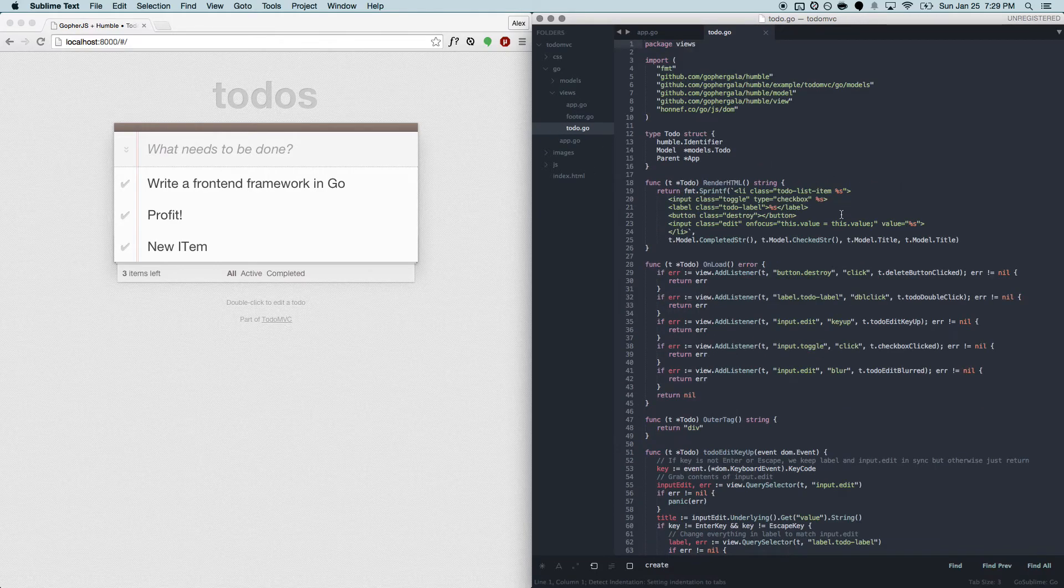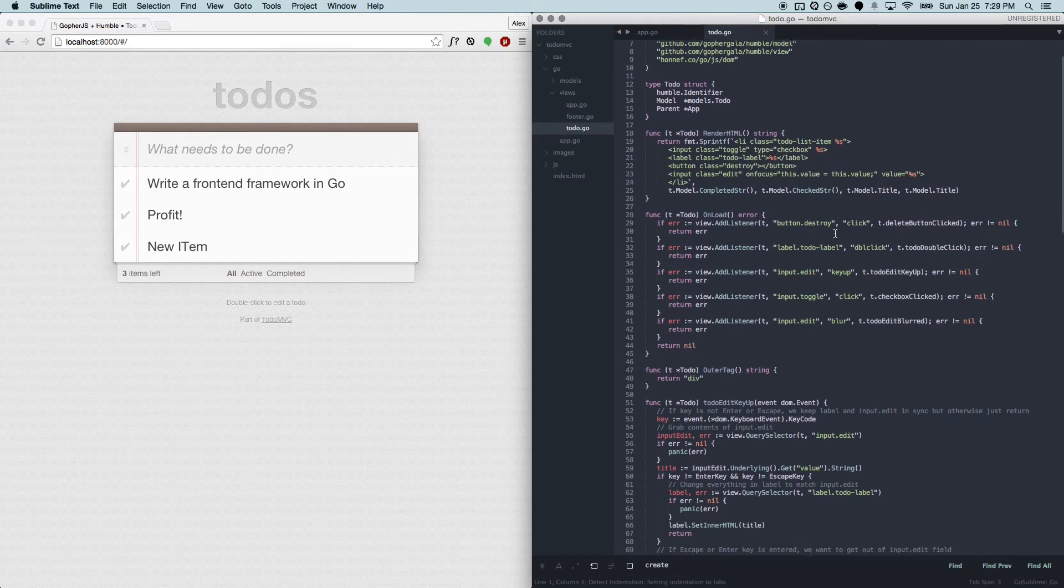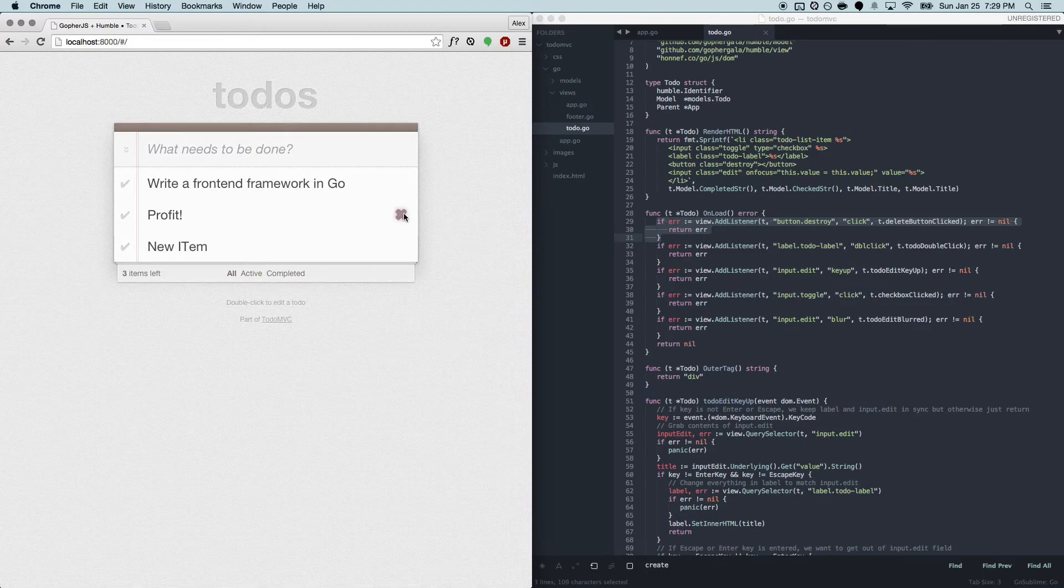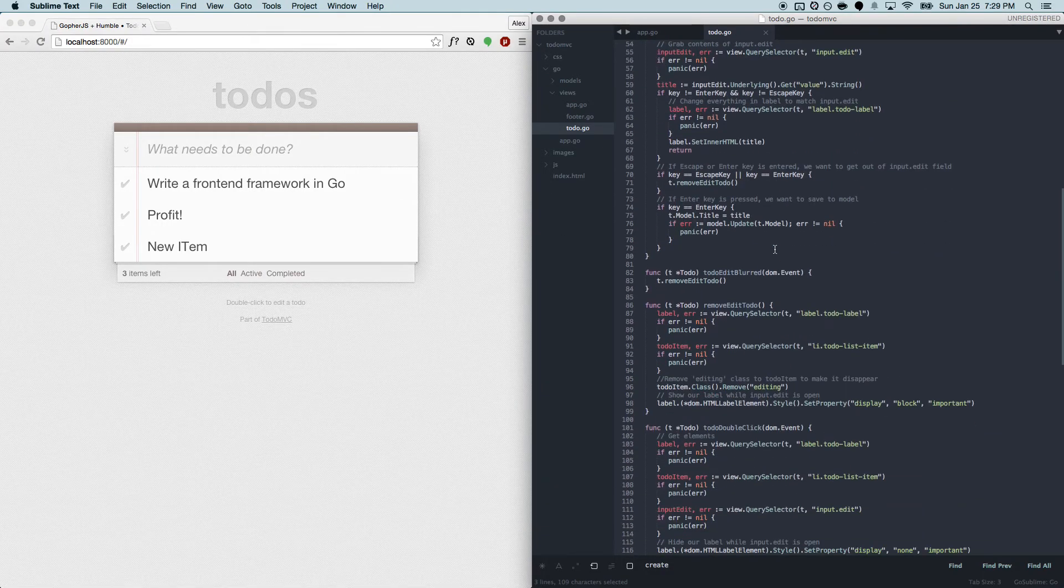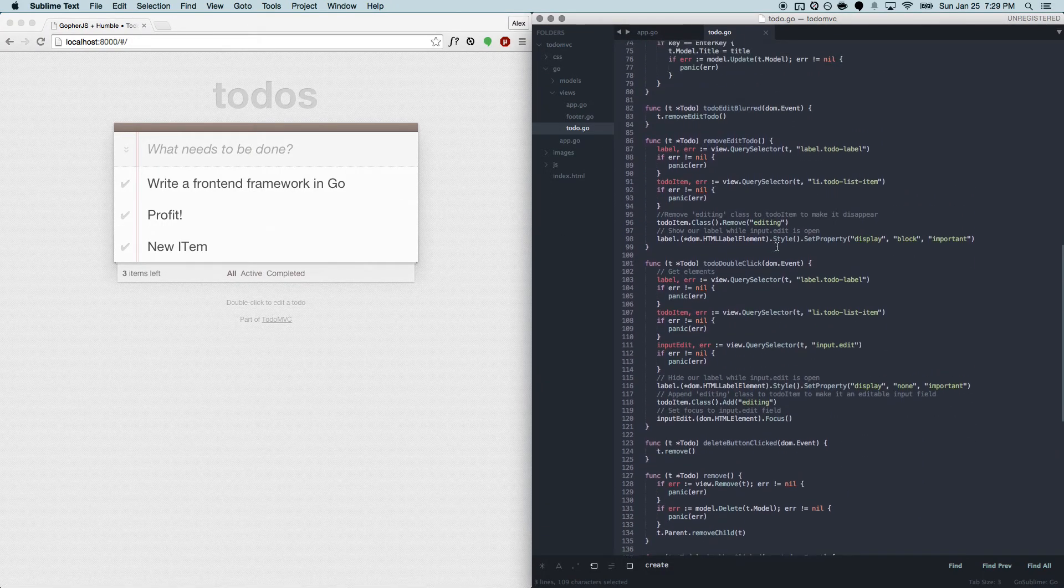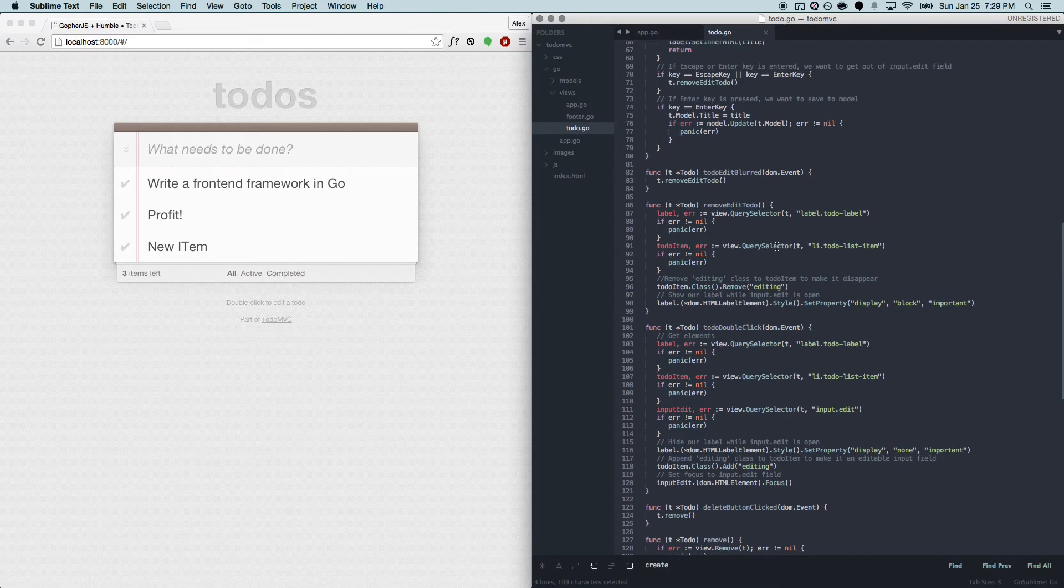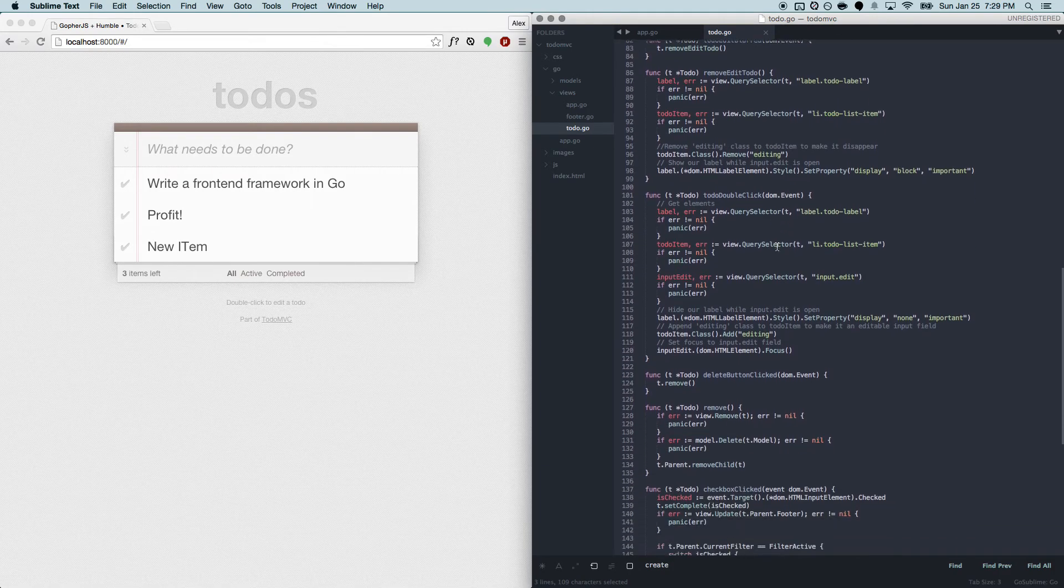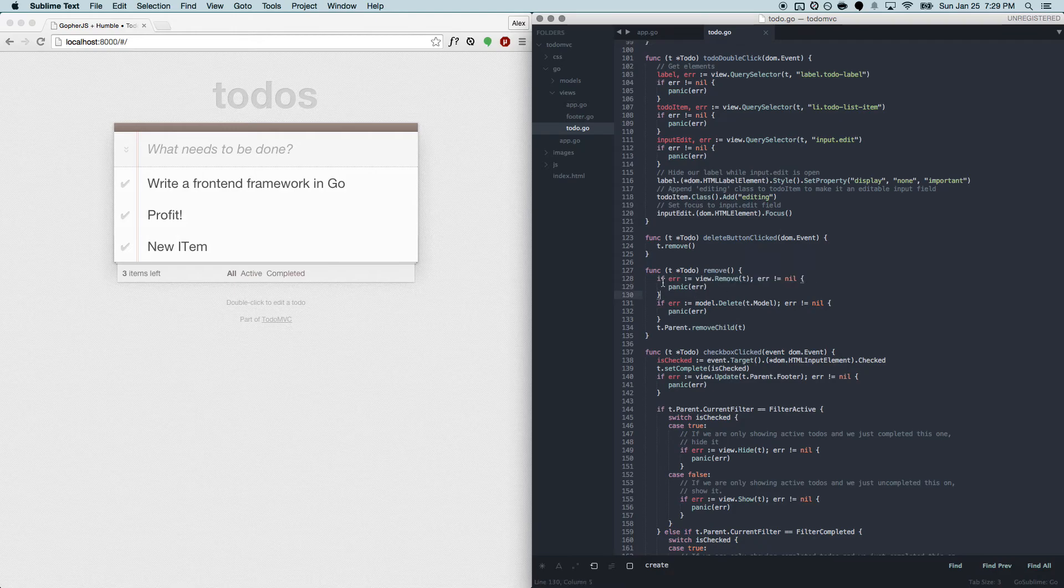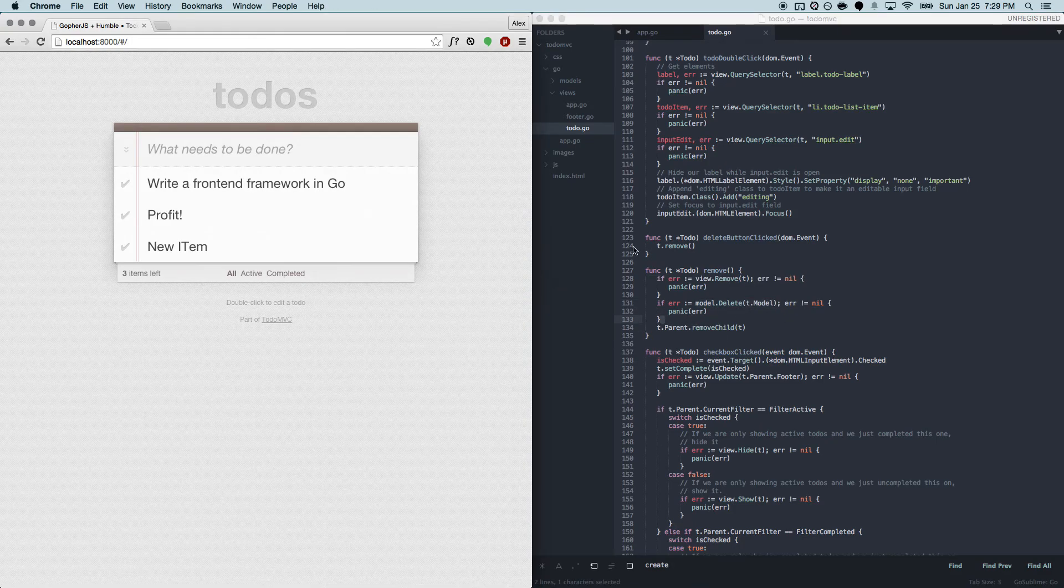And I'll show one more thing, which is, we have this listener to see when the destroy button is clicked, that's this X over here. And when destroy is clicked, we're going to call this remove method, which will remove the view's element from the DOM, send a delete request to our server so it persists, and then update the parent view.